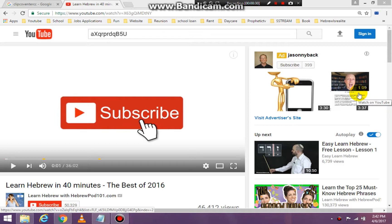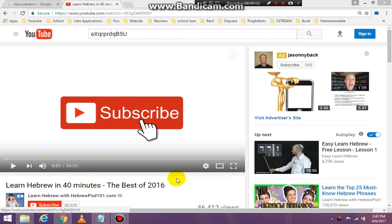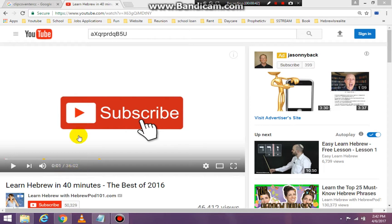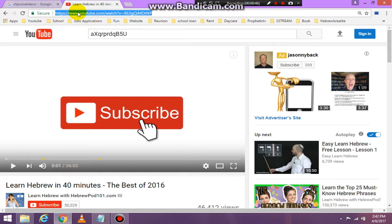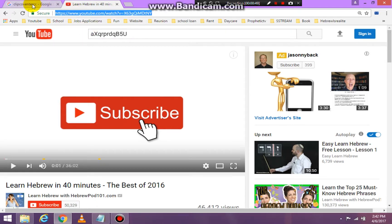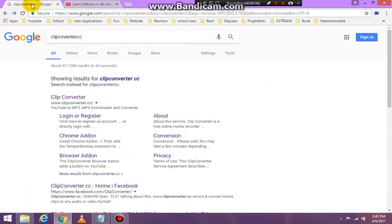Alright, so I found a YouTube video that I would want to cut. This YouTube video I picked because it's 36 minutes and two seconds, so I'm going to copy the URL.